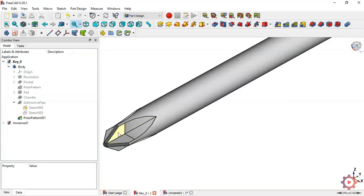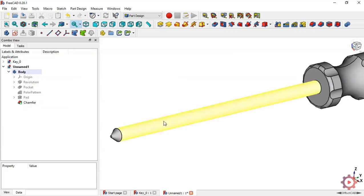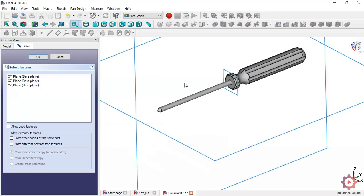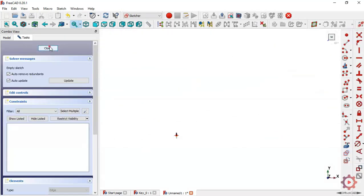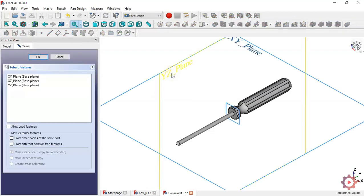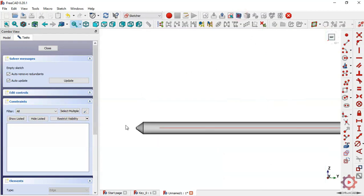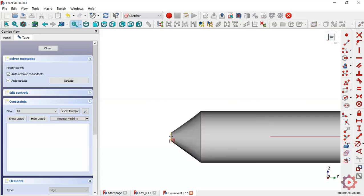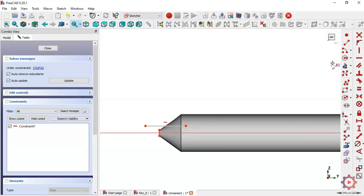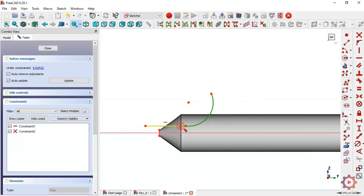The next step is to do this pocket. To do this pocket we need two sketches: the first sketch to be the path, and the second sketch to be the profile to sweep along the first sketch. Create a new sketch in this plane. Extract this edge here, pick the line command and draw a line, then select the arc command and draw an arc. Constrain these two lines with a tangent constraint.